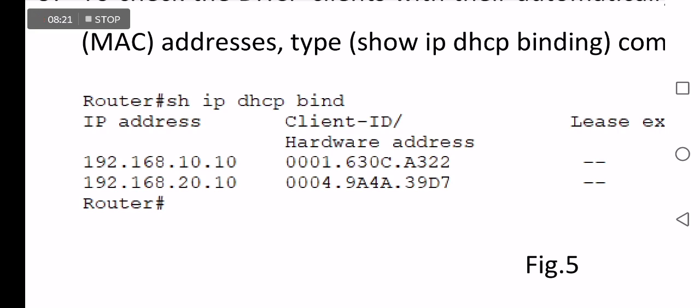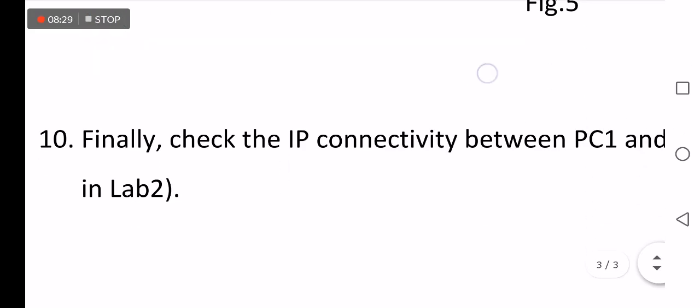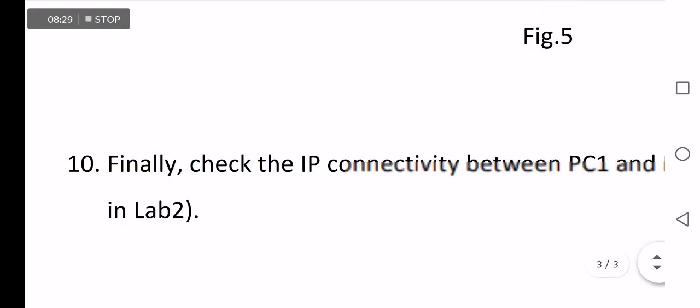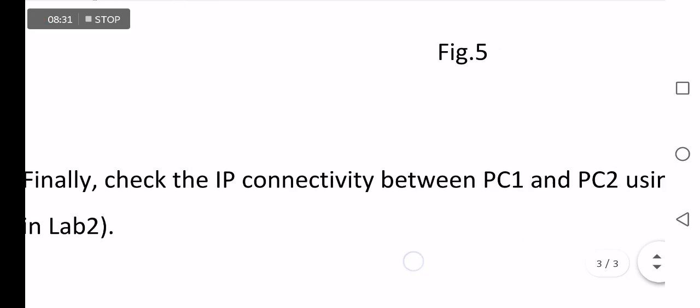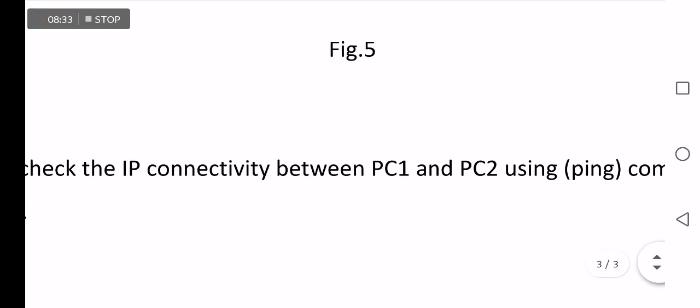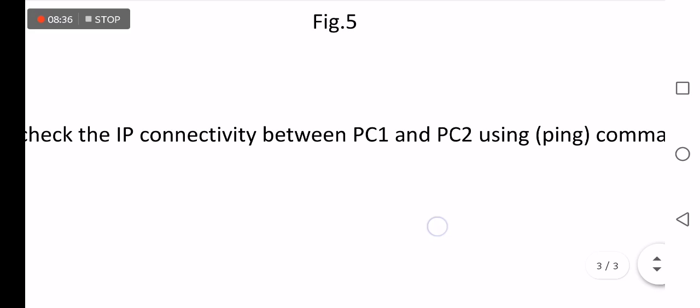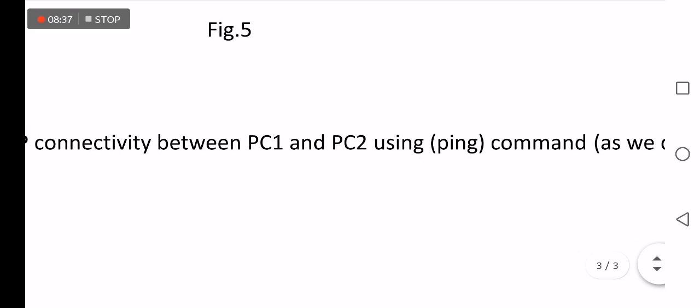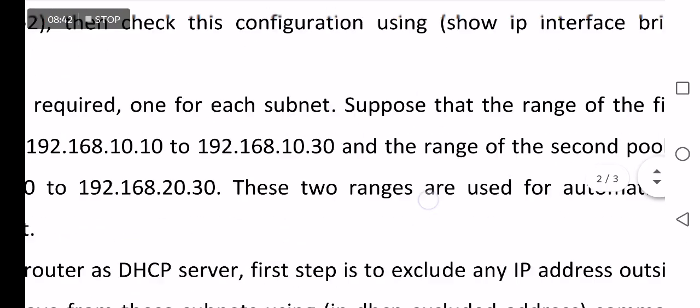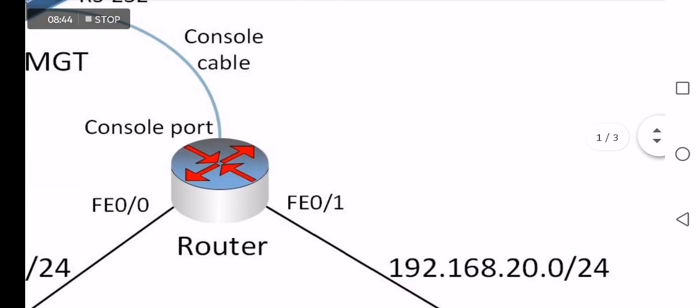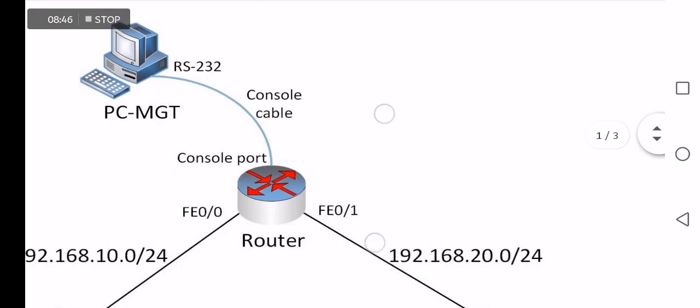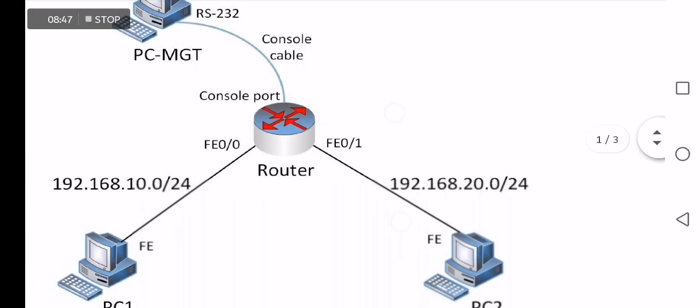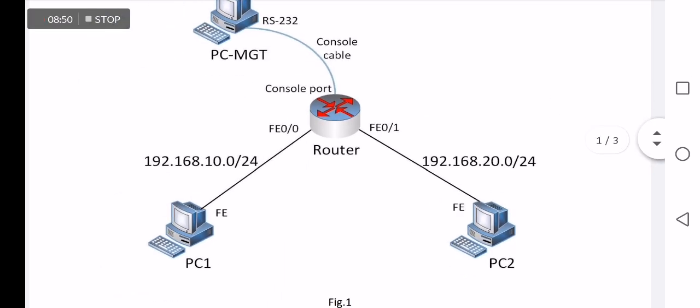This binding means successful relationship between each PC with the related MAC address. Finally, you need to check or validate or troubleshoot your configuration using ping between PC1 and PC2.